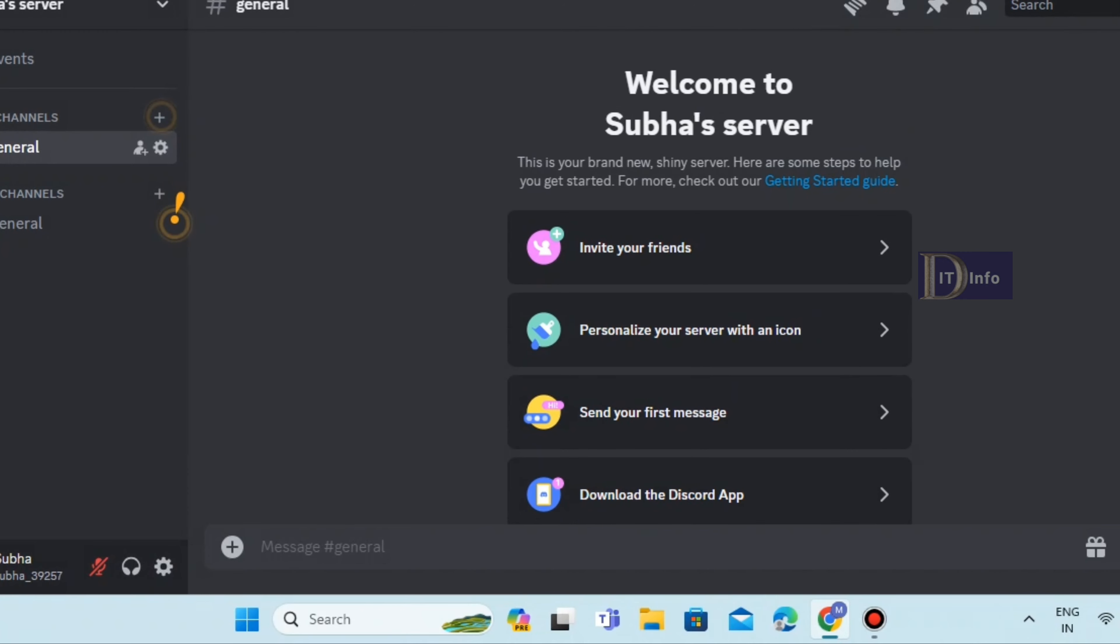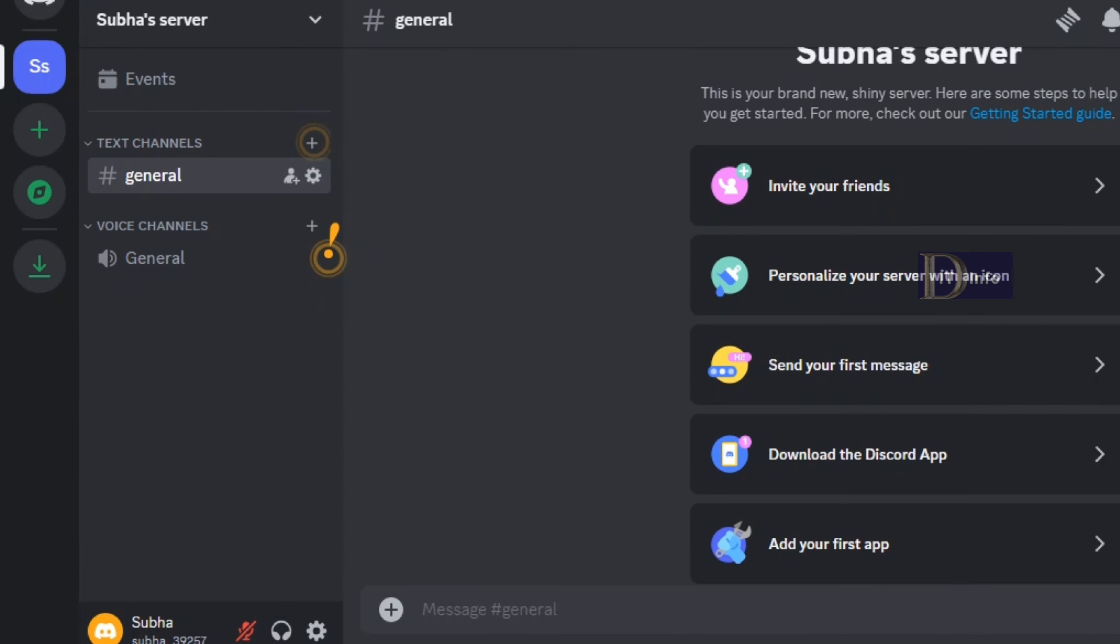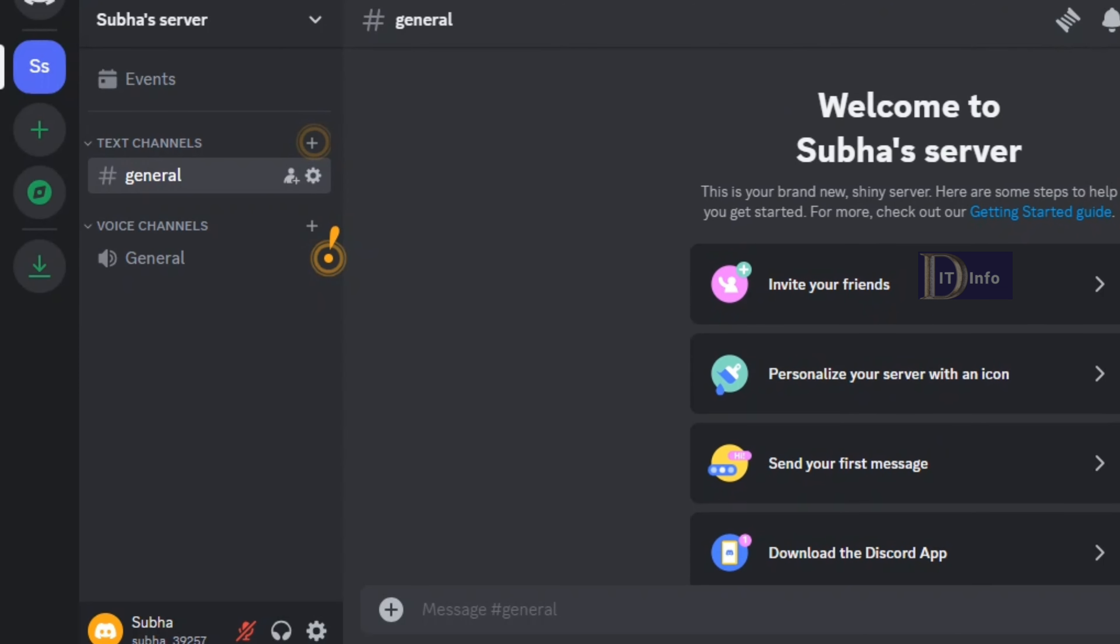After verification, you get free credits on your account. That's why we can create free videos. Once you have your Discord account, open a new tab for Domu AI.